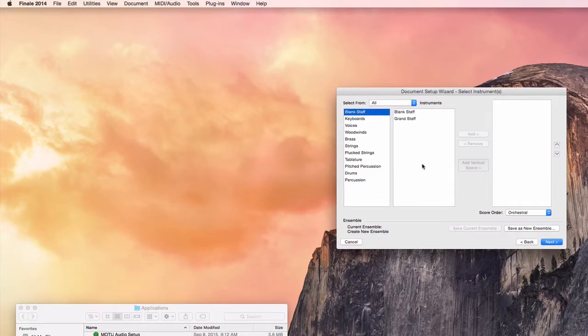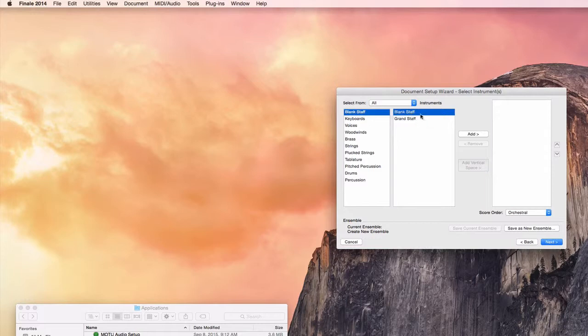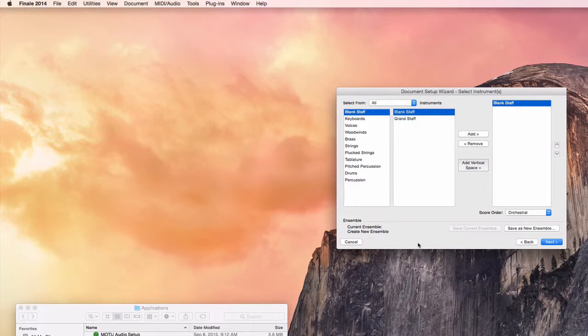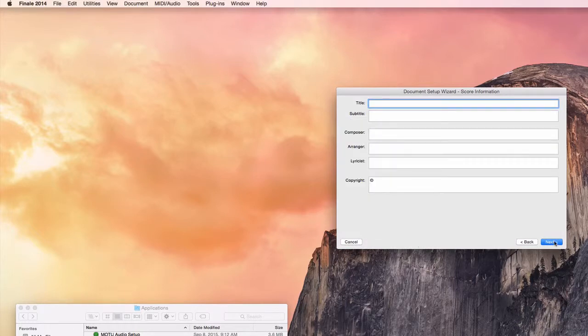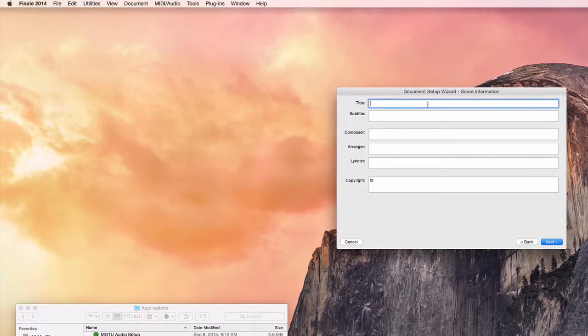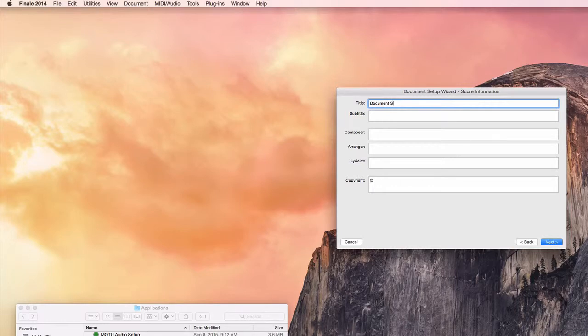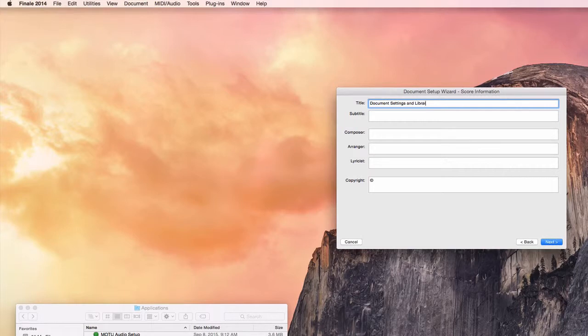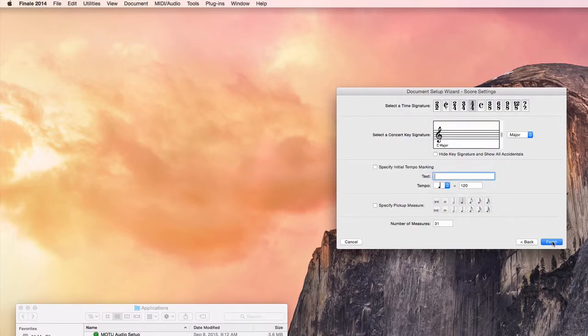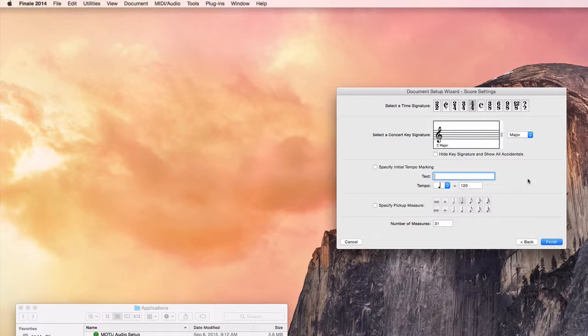And in the next window here I'm just going to add one blank staff to use as an example. And I'll make up a title for this which will be inserted automatically when the document is made. I have a chance here to change the meter and key and the tempo.